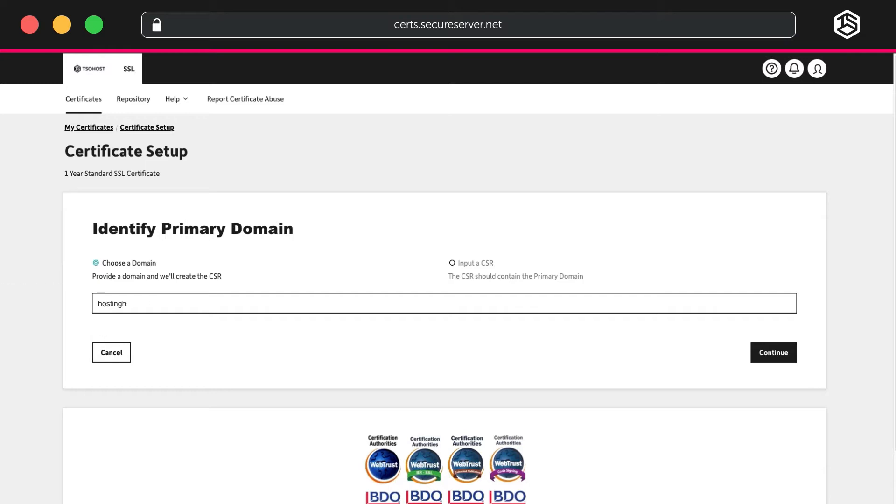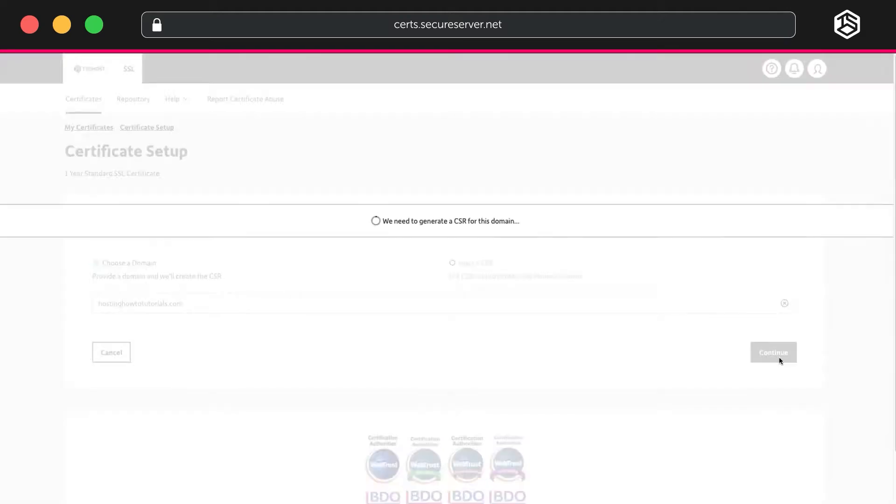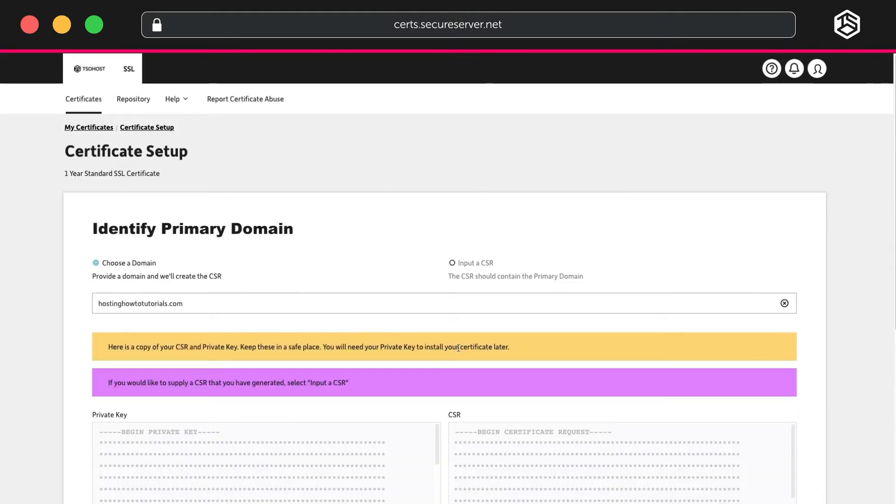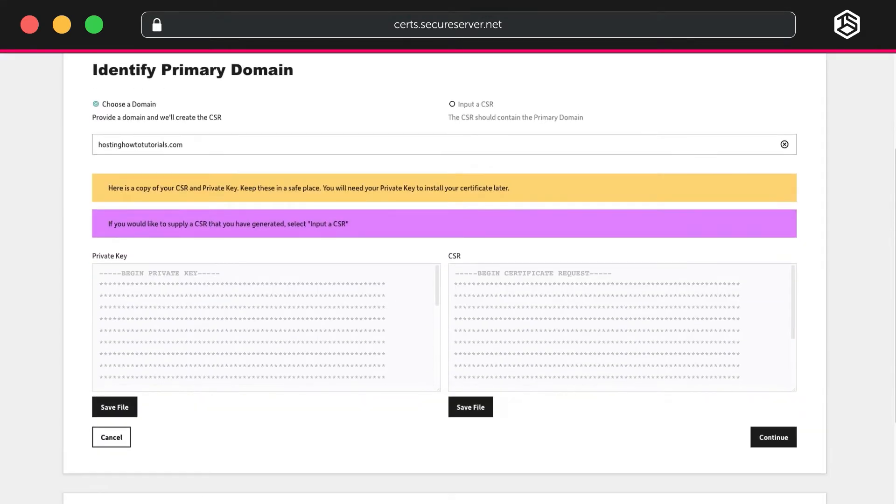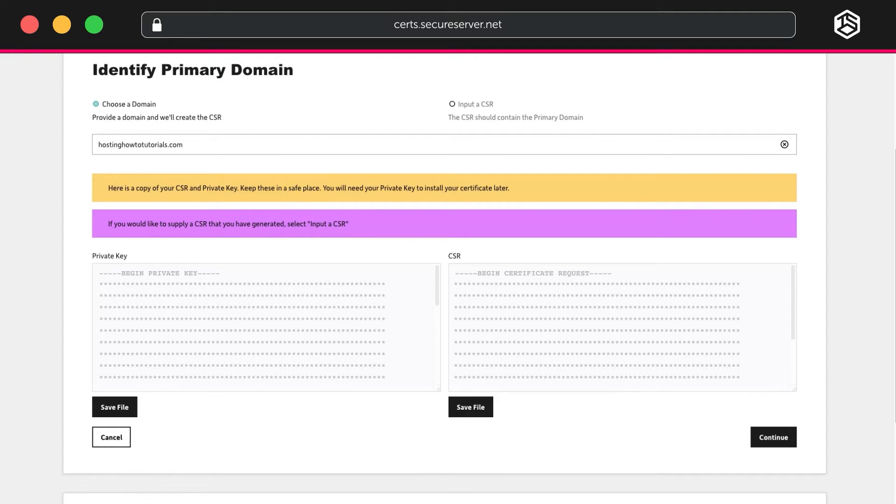In your SSL Control Panel, input your domain name as Primary Domain. Click Continue and you'll be given your Private Key and CSR, which stands for Certificate Signing Request. Click Save File to download both. That's important as you'll need to keep these safe.